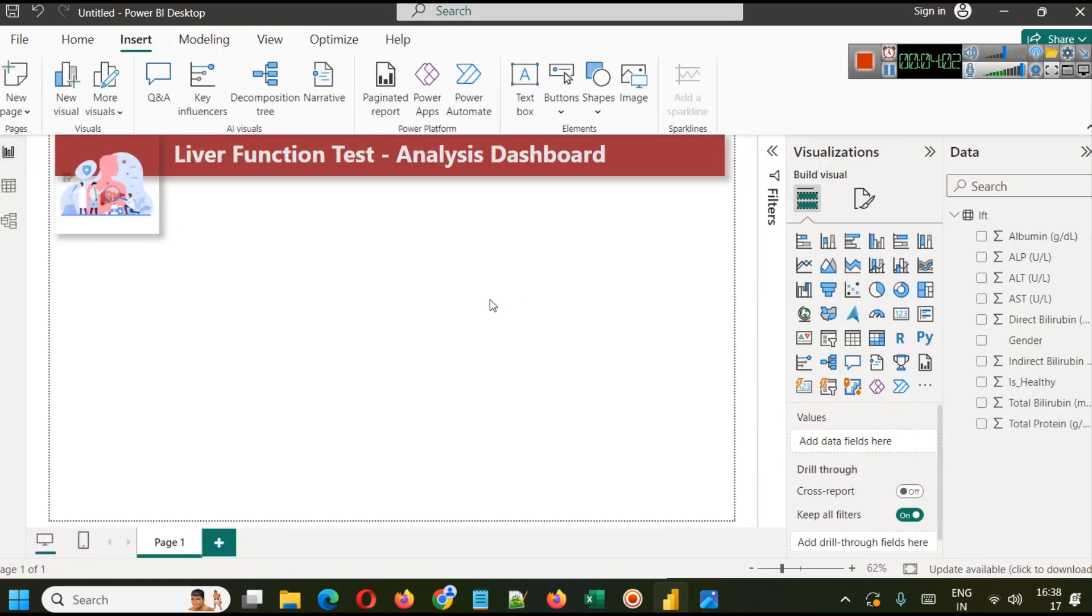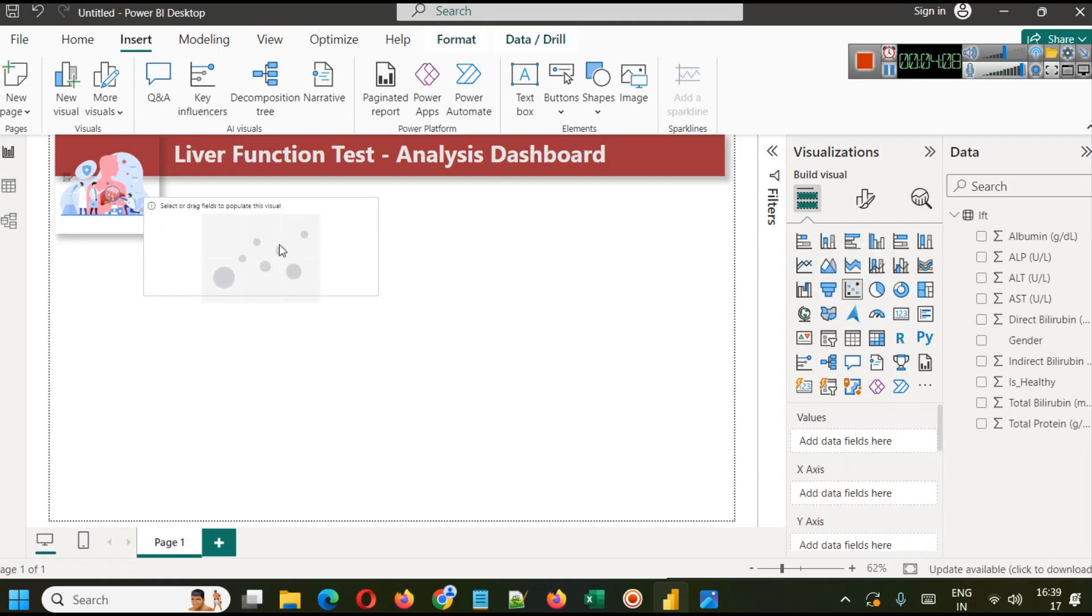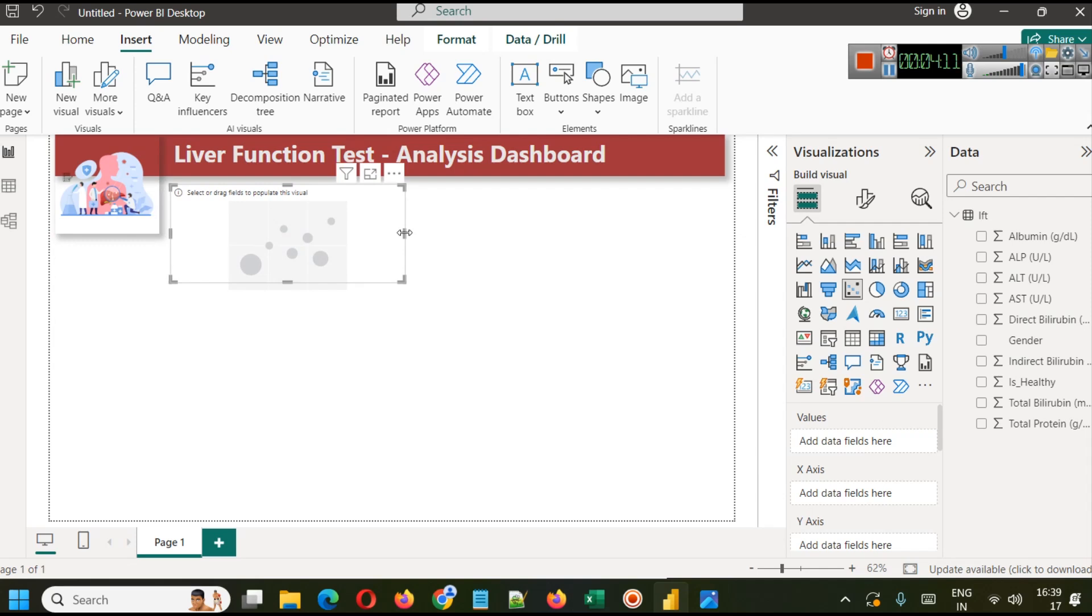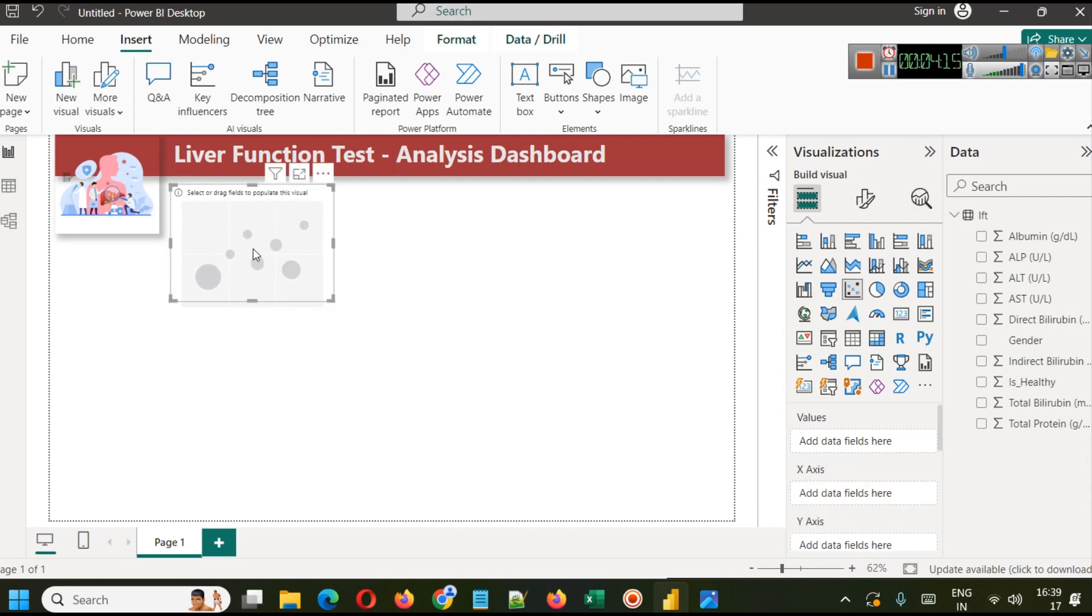When you try to see the result, like what is the effect of ALP on total bilirubin, what is the relationship between these two variables, if you have to see that effect you can use a scatter plot. In your scatter plot you can simply put, when you use scatter plot you will see X-axis and Y-axis and a legend.